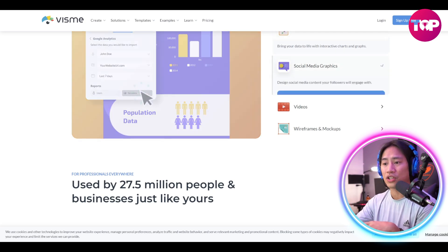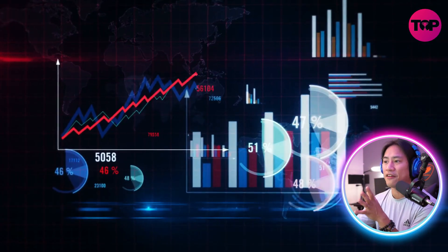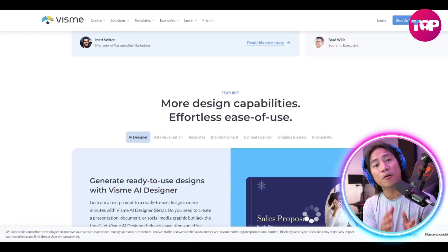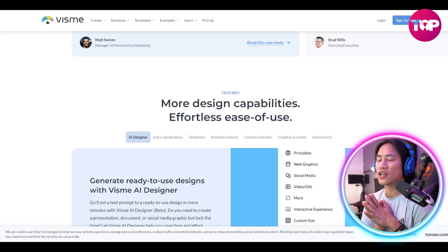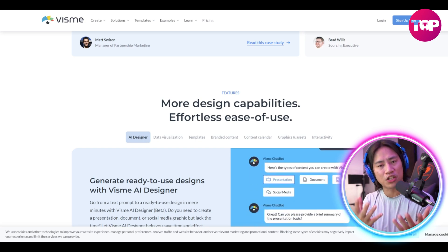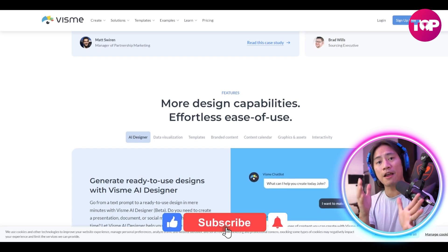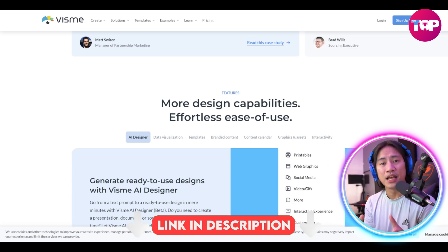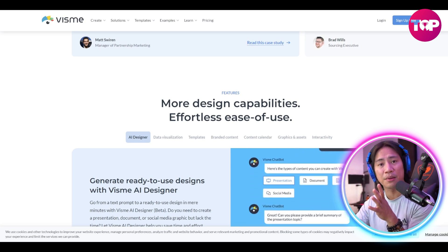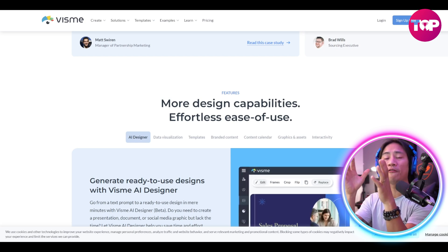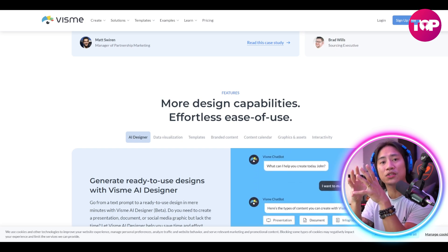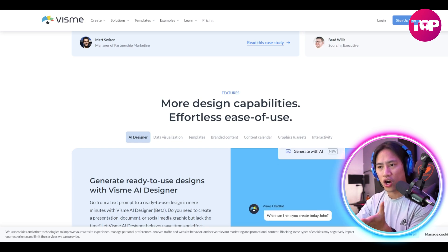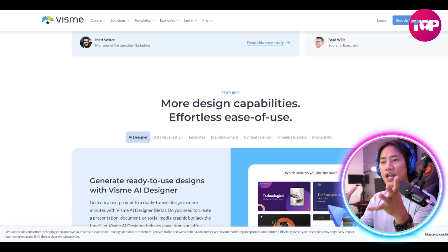Visme excels in data visualization, allowing users to design interactive charts, graphs, and infographics that simplify complex information. As a visual learner, seeing things on screen helps me understand better — Visme generates quality visuals, quality graphs, and interactive charts that simplify communication and enhance learning.